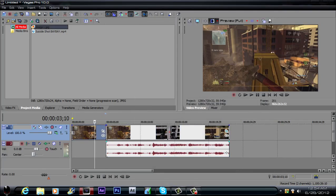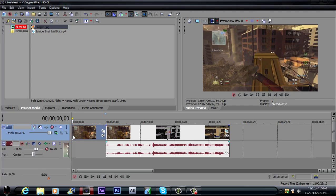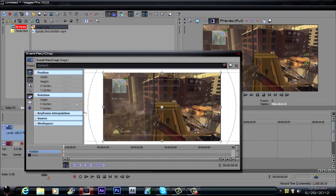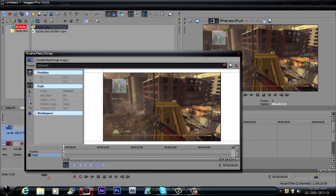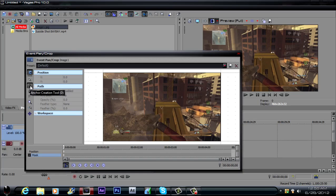And what you want to do is just go to the very beginning of it, make sure it's at the beginning and click event pan and crop. And it should come up with this, then you want to click on mask down here. And then make you want to make sure the anchor creation tool is selected.